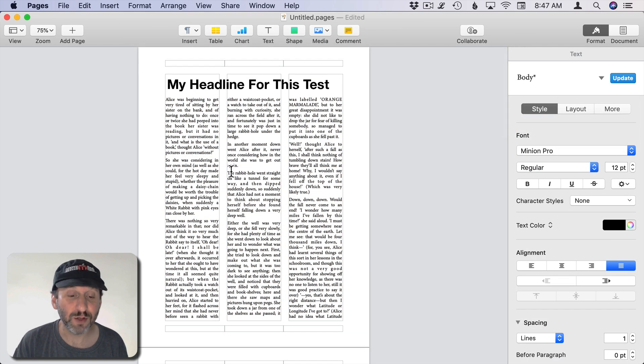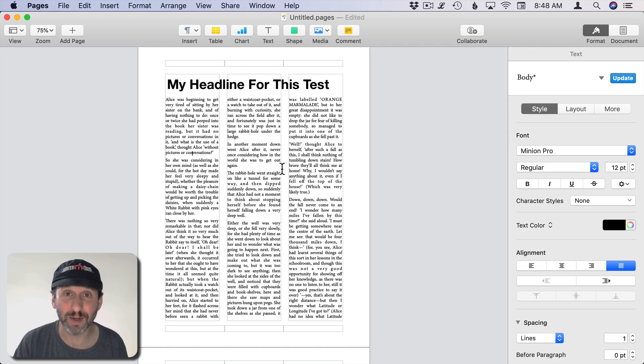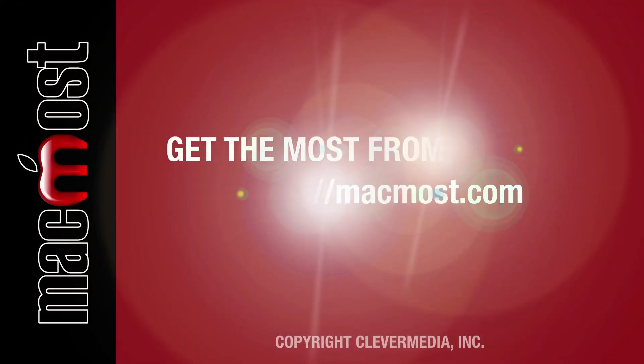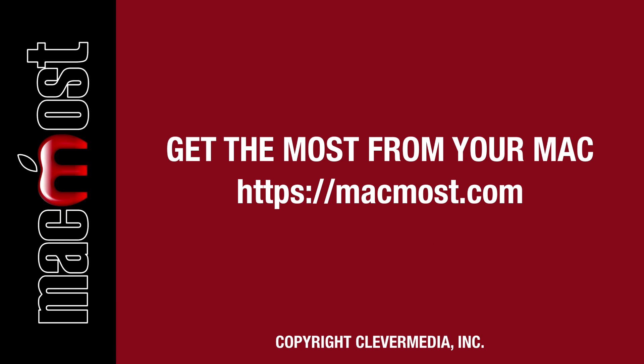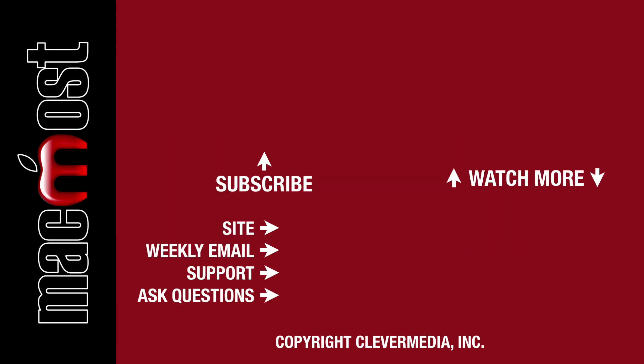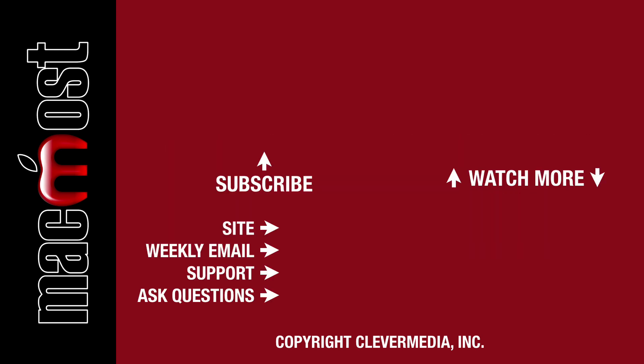So there are many reasons why you may want to use multiple columns in your pages document. I publish new tutorials every weekday. Hit the Subscribe button so you don't miss out. Then hit the little bell icon to get notifications for each new tutorial.